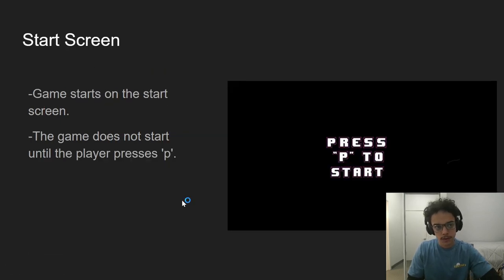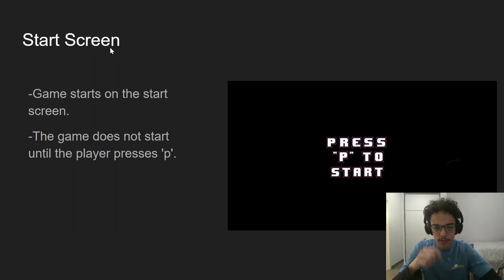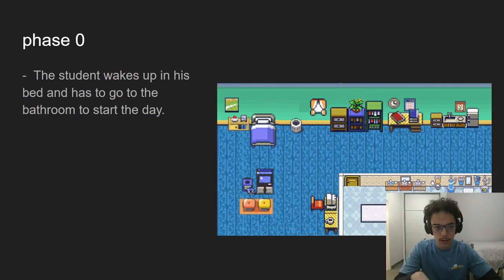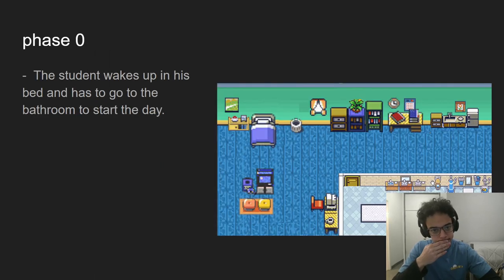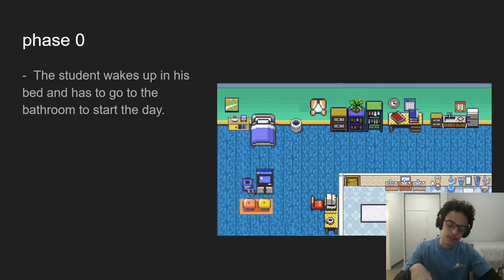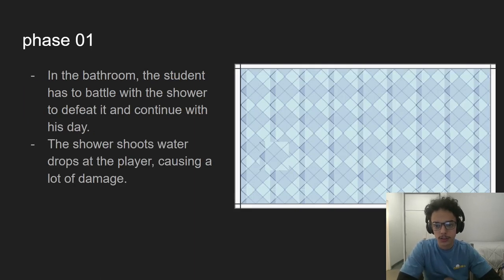So the start screen, the game starts with the start screen where you need to press P to start the game. When you press it, you go to phase zero where you wake up in your bedroom and need to go to the shower to start your day. But when you get to the shower,